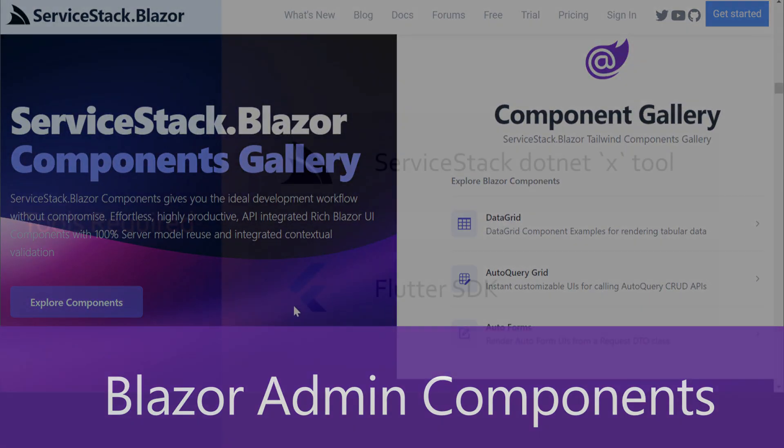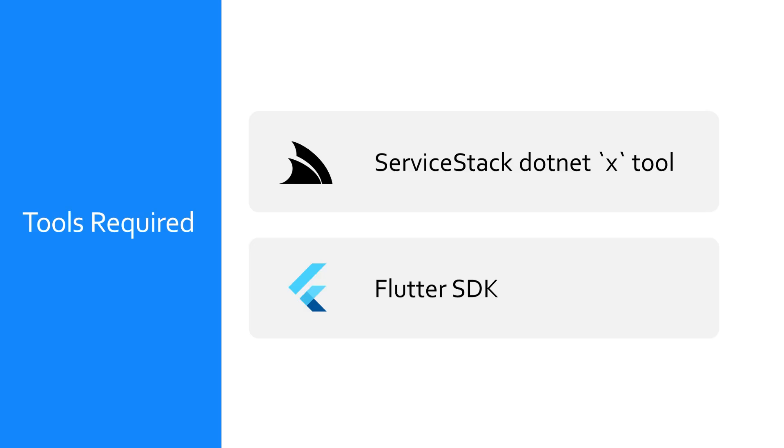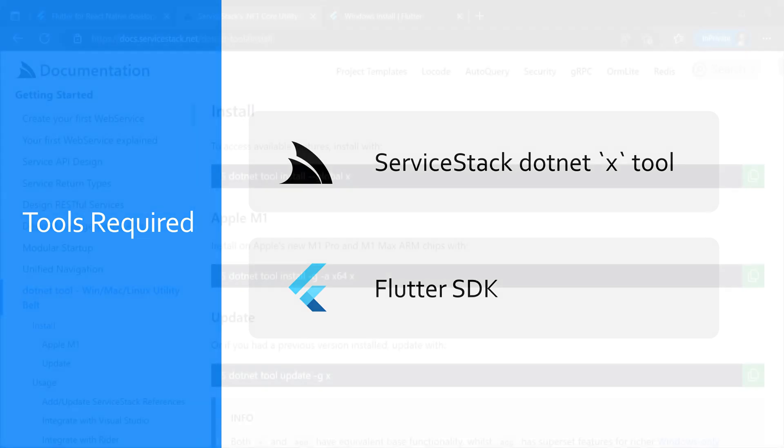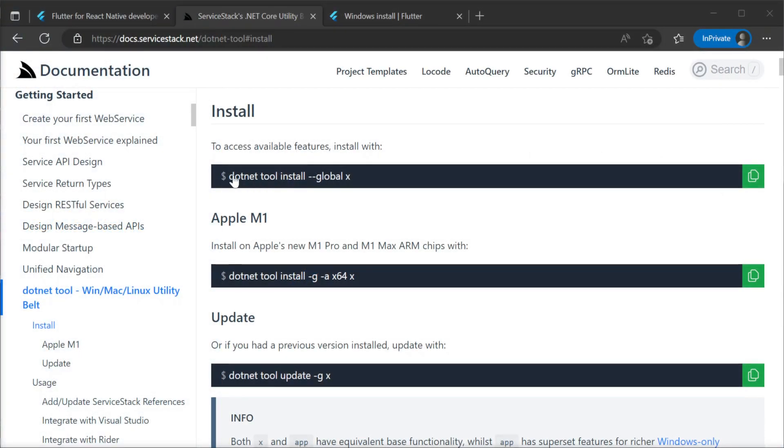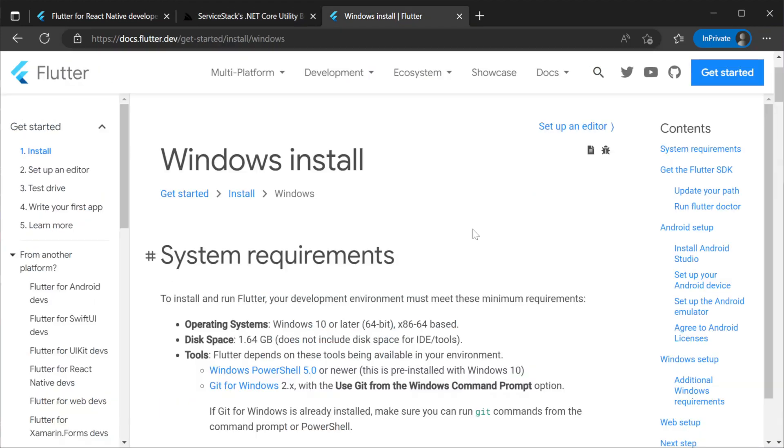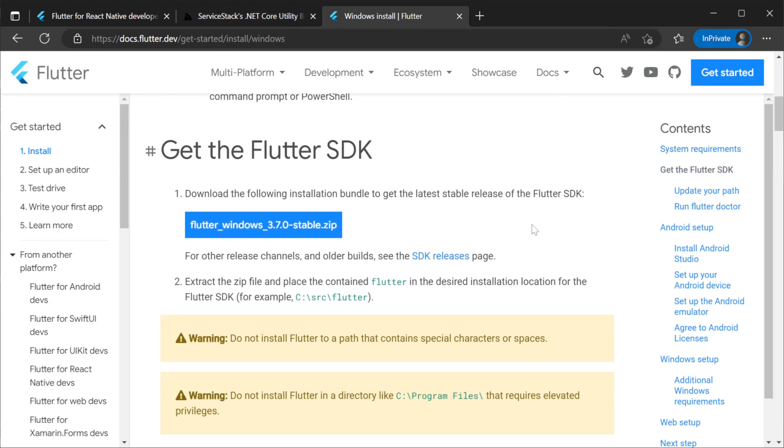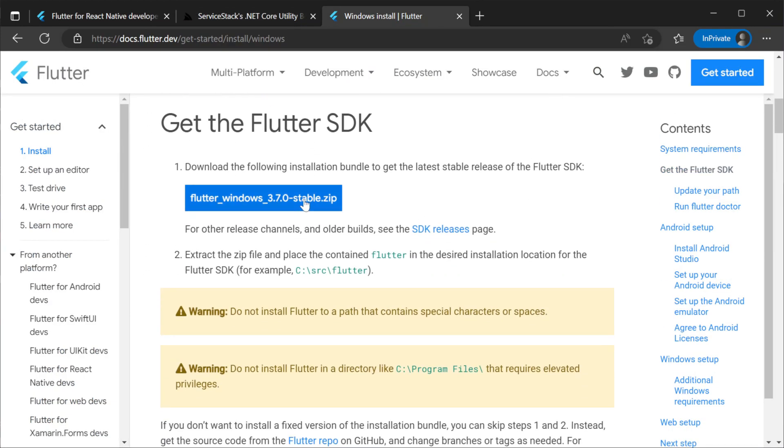To create this solution we're going to use the server stack dotnet x tool and the Flutter SDK. You can install the dotnet x tool by using the command dotnet tool install hyphen g x. The Flutter SDK can be installed using the instructions on the Flutter website for which I'll put a link in the description.